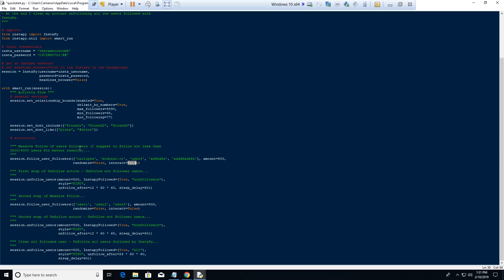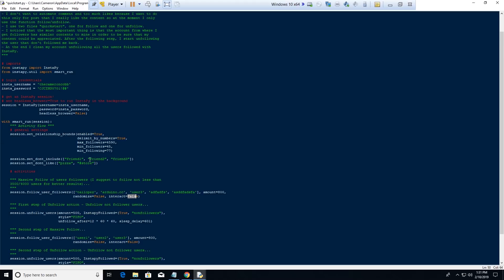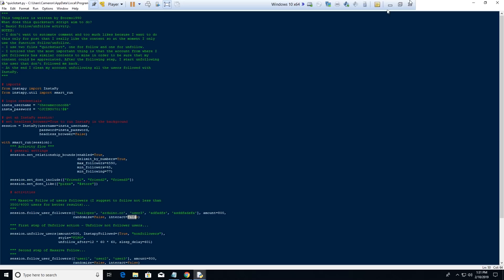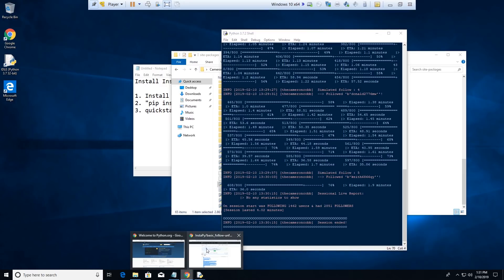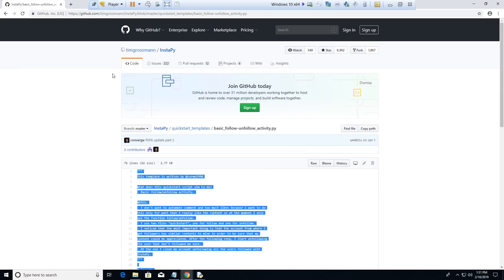There's a ton of different stuff you can do, but I highly recommend that you go read the documentation on GitHub. Let me go over to the code section and show you.